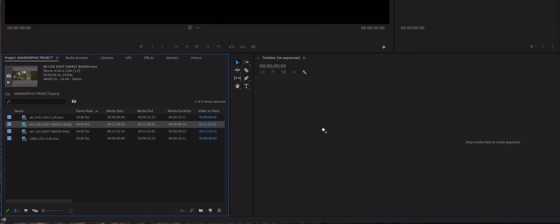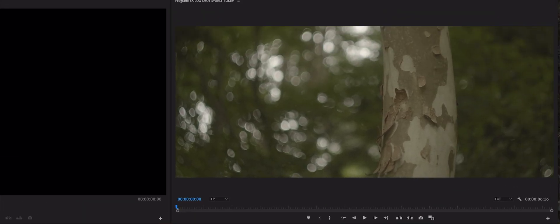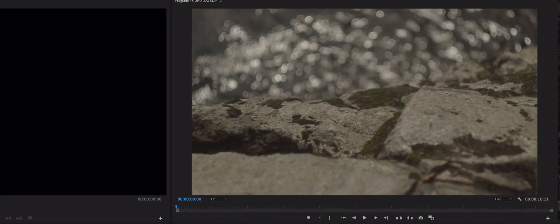Drag and drop one of your clips onto the empty timeline area. This creates a sequence with your clip's properties, including resolution. If you shot your footage in a resolution that mimics the widescreen view of anamorphic like I did, you could skip this next step. If you shot your footage in 16x9 HD or 16x9 4K Ultra HD, you will need to do the following to create the widescreen aspect ratio.